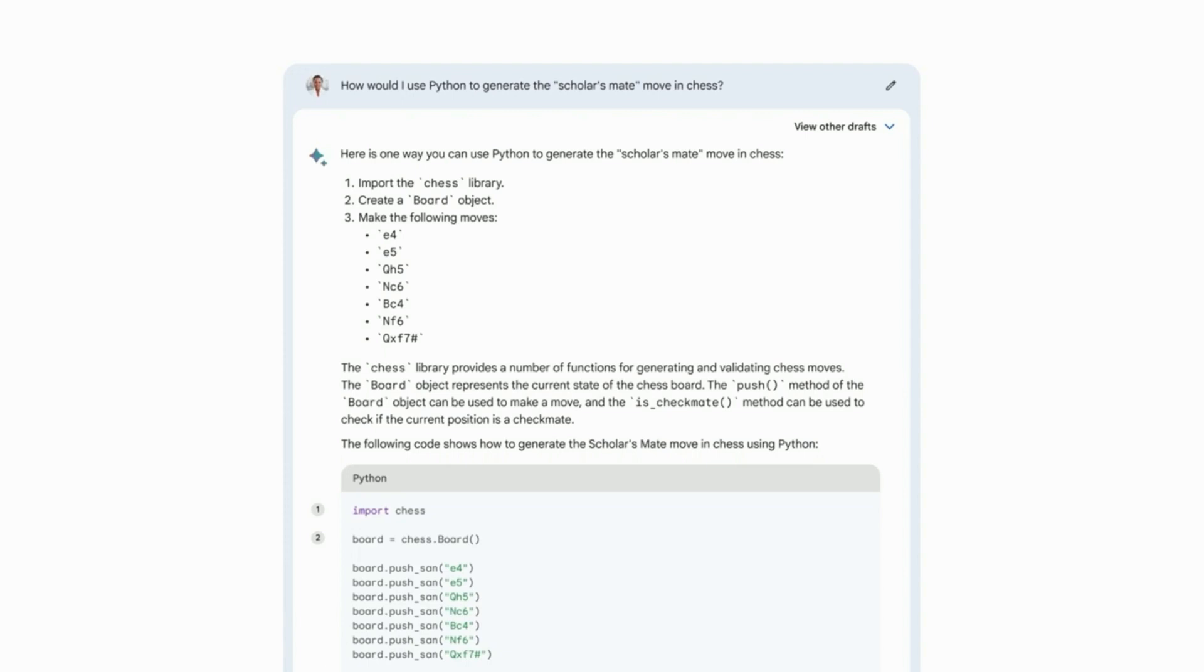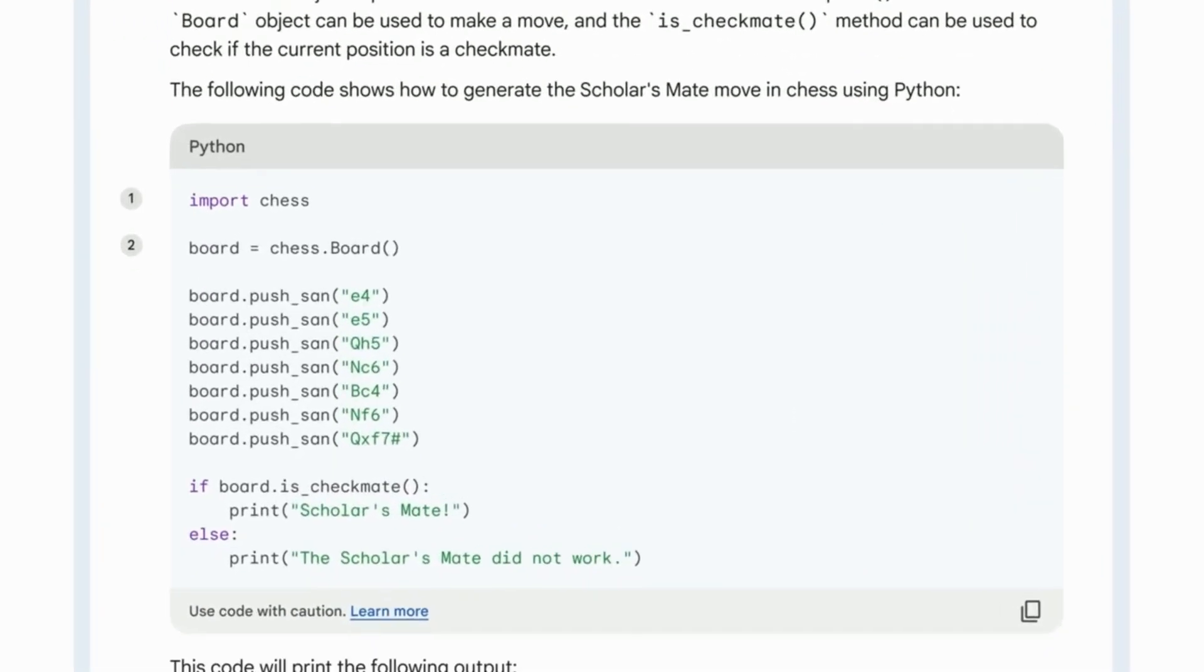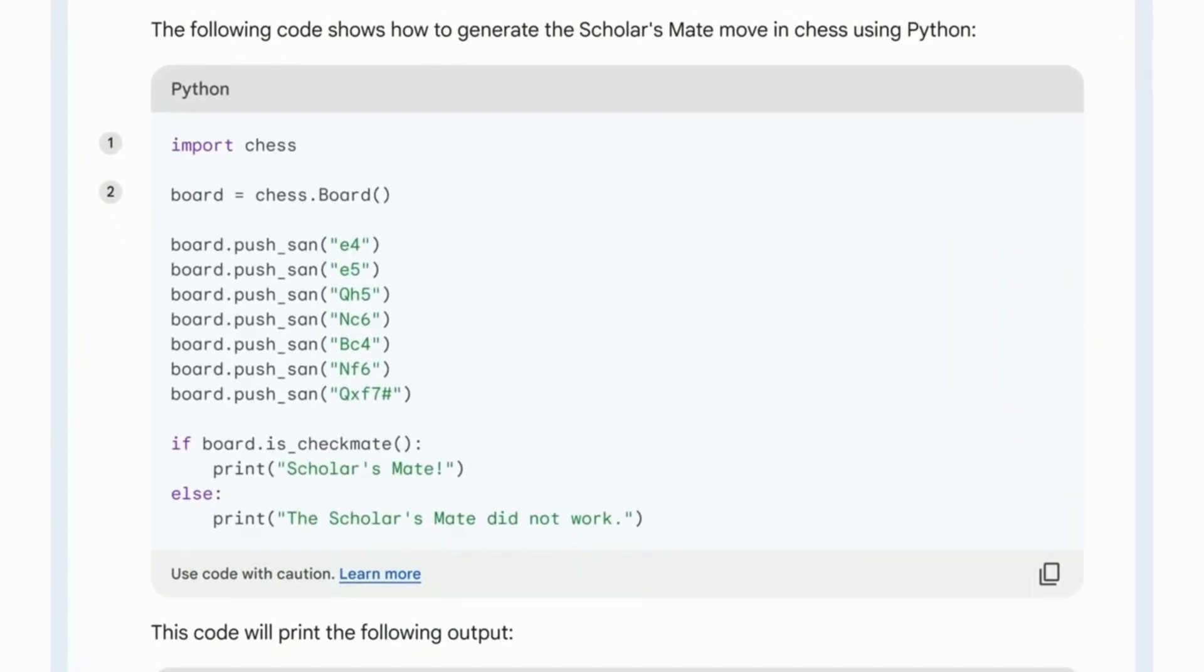Okay, here BARD created a script to recreate this chess move in Python. And notice how it also formatted the code nicely, making it easy to read.